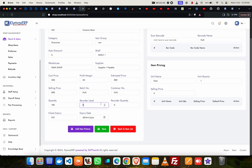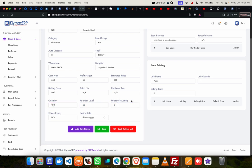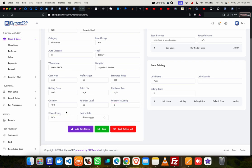So as you sell, if it's 100 and reorder level is 50, let's say reorder level is 50, it means when I'm selling this product and it reduces up to 50, the system prompts me that this item is getting finished. Reorder quantity is the quantity you like to reorder when it gets finished. It's not mandatory, so you can leave it at zero.